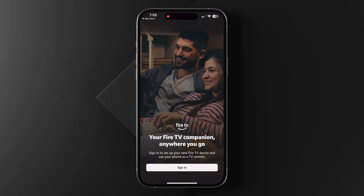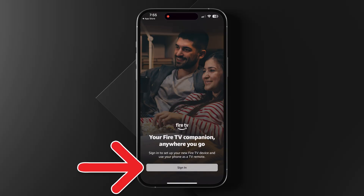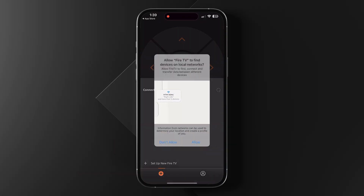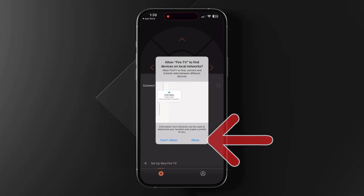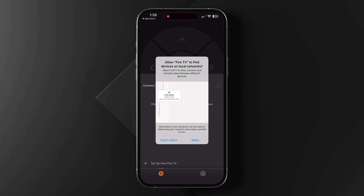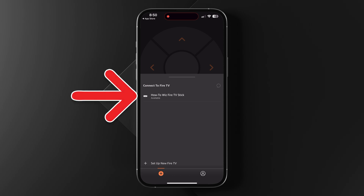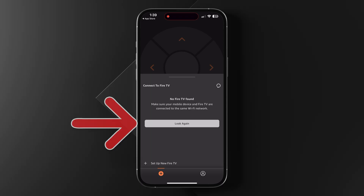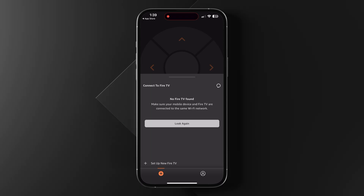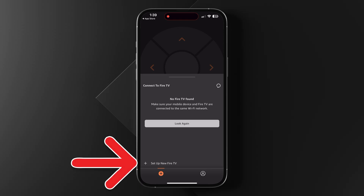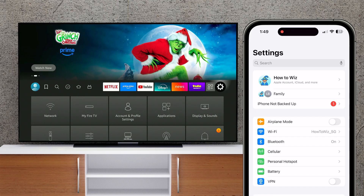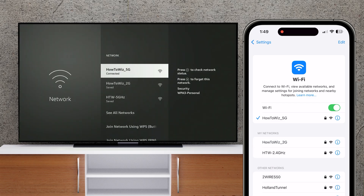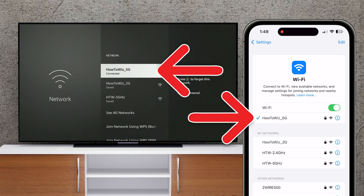If this is your first time using the app, you'll need to sign in to your Amazon account and grant permissions to connect to devices on your network. Then select your Fire TV device. If you don't see your device appear after a minute, tap 'Look Again' or 'Set Up New Fire TV.' If your device still doesn't appear, make sure both your smartphone and your Fire TV device are connected to the same Wi-Fi network.